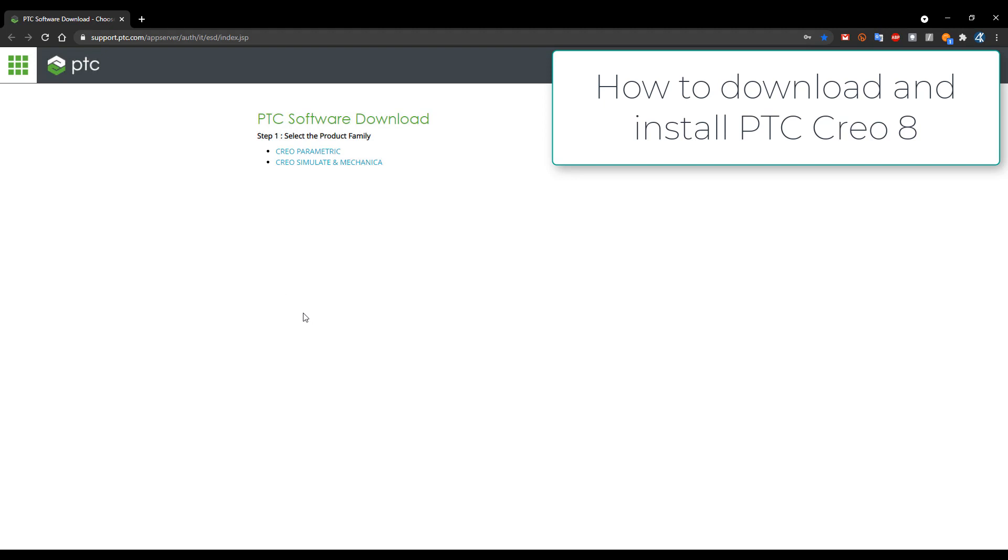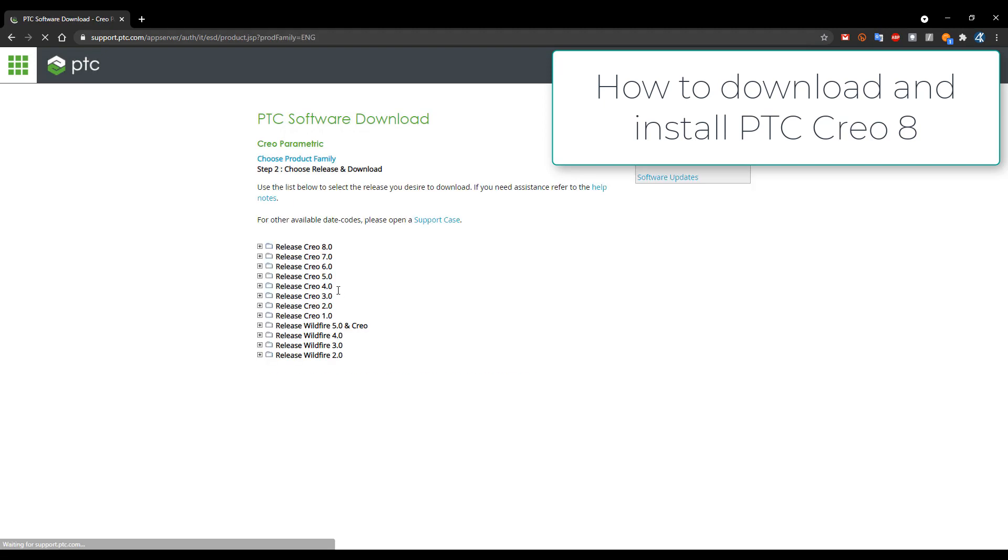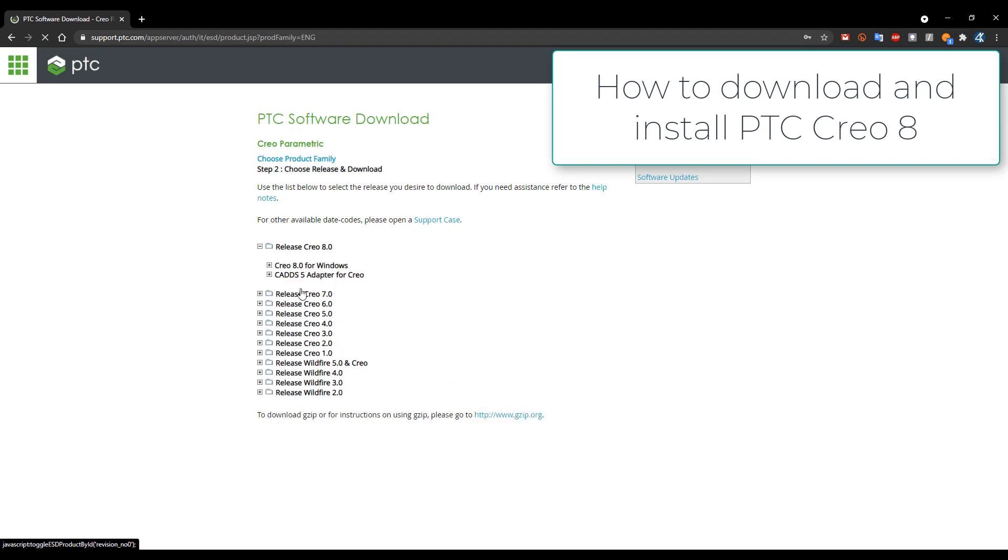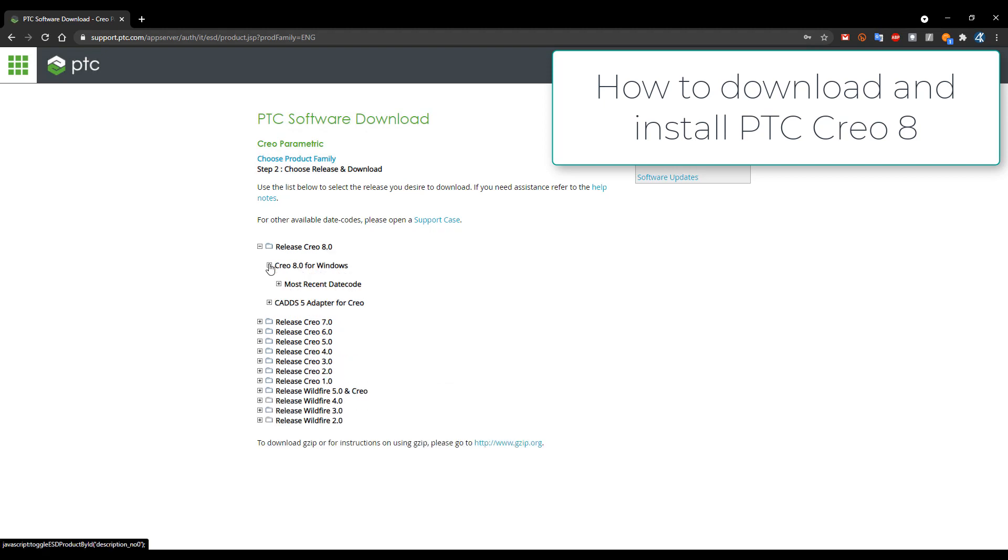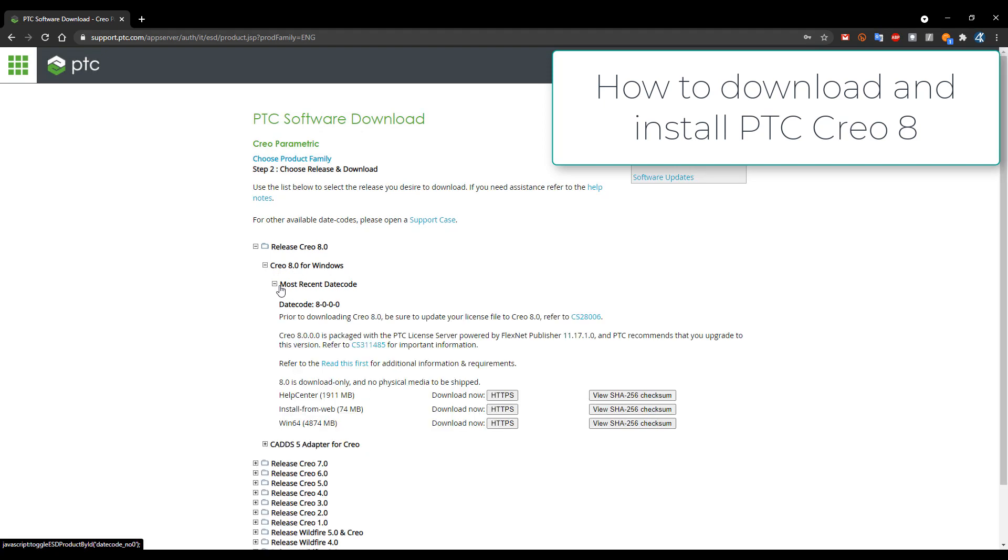Then you will login and you will see the products available in your company. And then you can select the release Creo 8 and if you select the plus button you can see here that is the Creo 8 most recent data code and you can use download now.